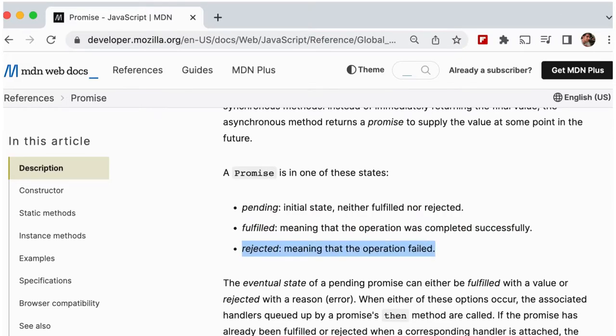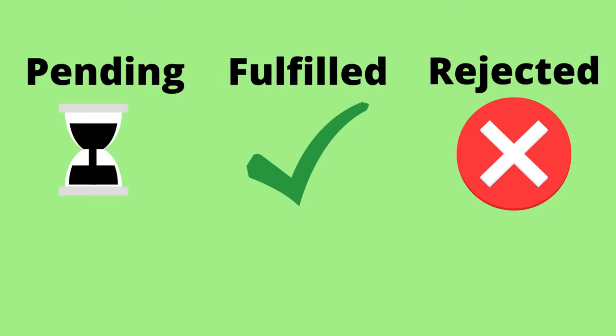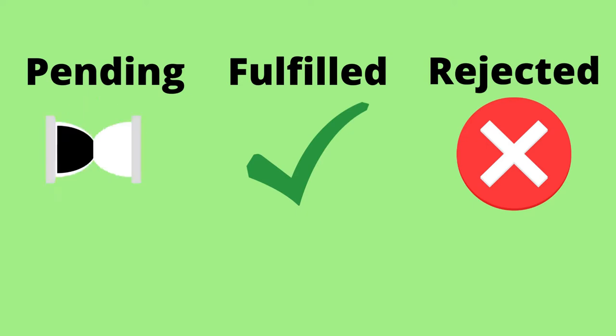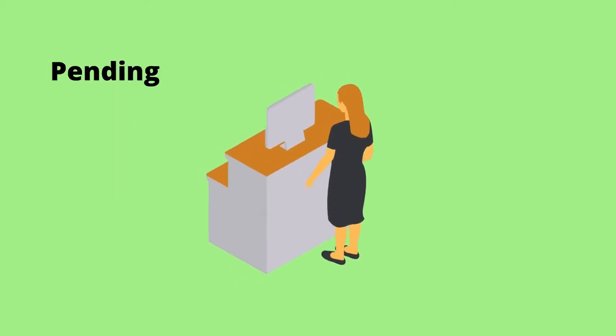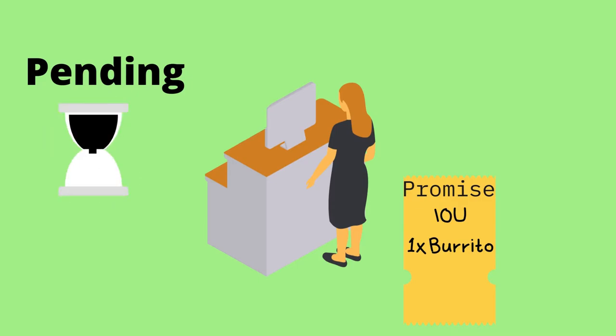Promises can be in three states: pending, fulfilled, and rejected. We'll look back at our burrito shop example to try and get a better understanding of how those things are. Pending is the one we've already discussed. It's the waiting for the burrito.